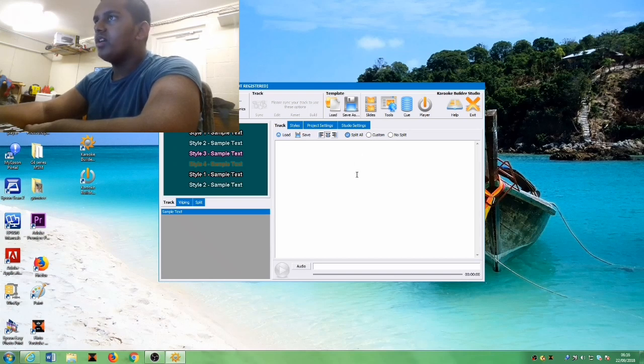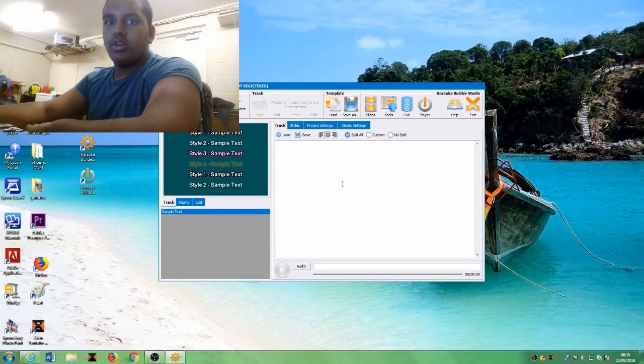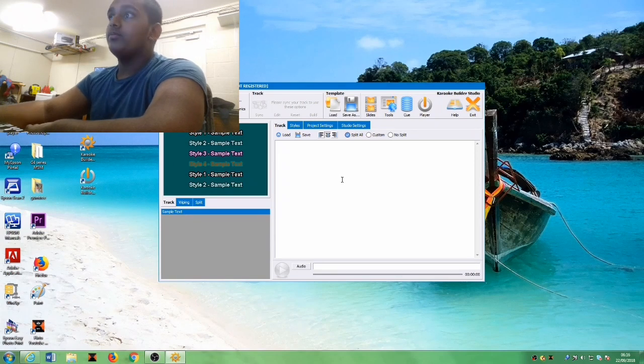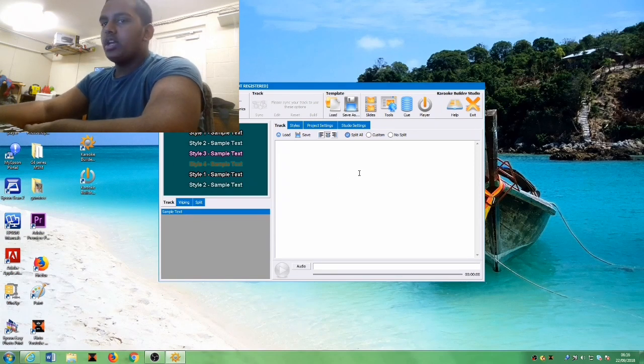Yeah, this is how you download Karaoke Builder Studio 5.0. I'm just gonna say, hope you guys are watching.